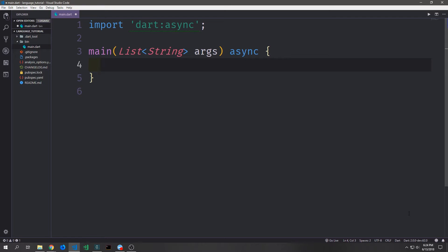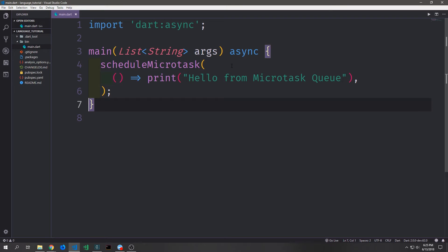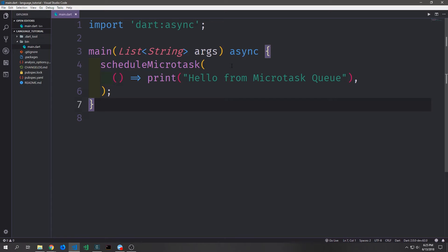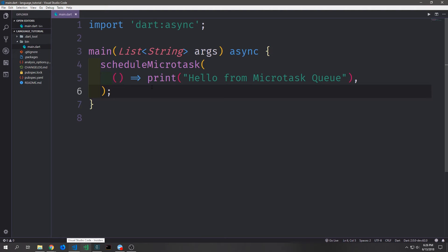Let's bring in dart:async and start to look at micro tasks. Inside of the async library we have this top level function called scheduleMicroTask and it takes in a callback function. We can use this to literally schedule a micro task on the micro task queue. Inside of this function I'm just going to put in an anonymous closure that calls a print statement and just prints out 'hello from the micro task queue.' If we run this application it will just act like a normal print statement, because all we're doing is scheduling a micro task passing in this function and then having it execute.